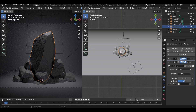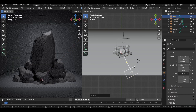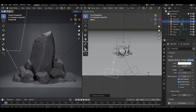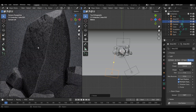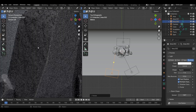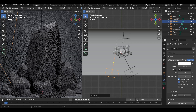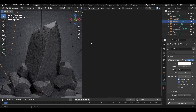Let's reposition this light a bit and increase the intensity of this light. Then duplicate it and place it on the left side, and reduce the intensity of it so we can see some detail there. Switch to the Shader Editor.